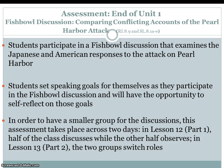The End of Unit 1 assessment is a fishbowl discussion comparing conflicting accounts of the Pearl Harbor attack. Students participate in a fishbowl discussion examining Japanese and American responses to the attack. They set speaking goals and self-reflect on those goals. To keep groups small, this assessment takes place across two days — half the class discusses while the other half observes, then the two groups switch roles.